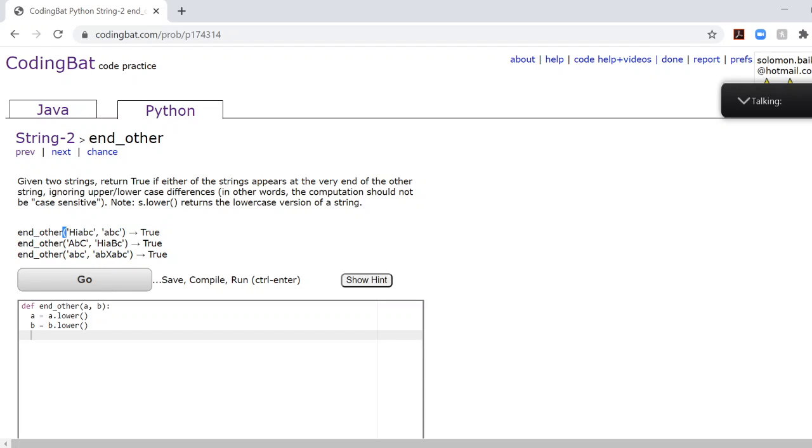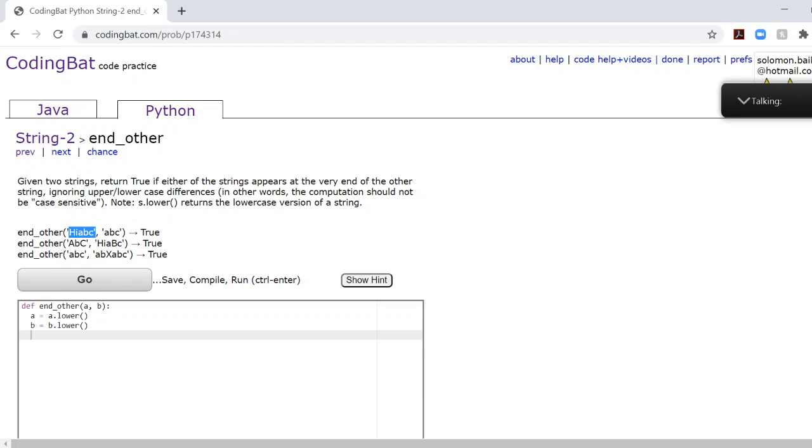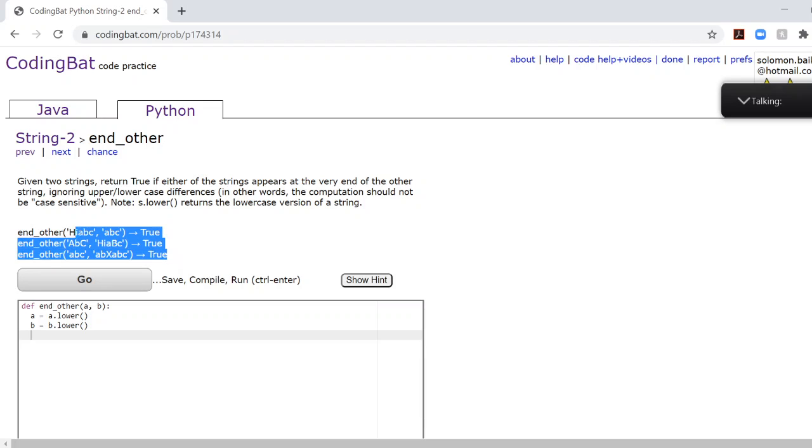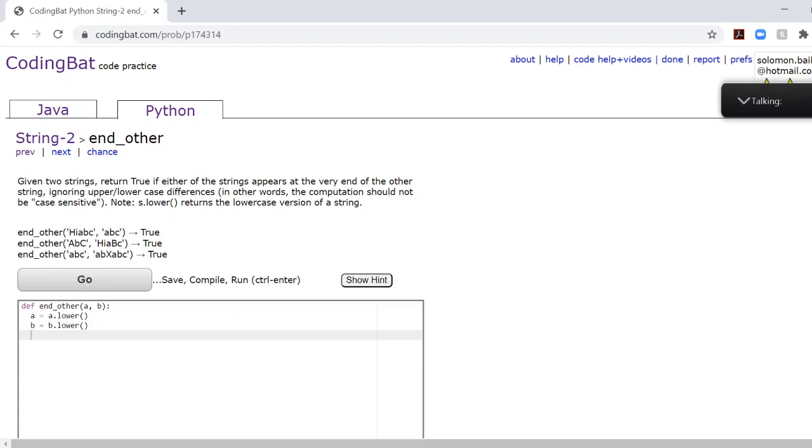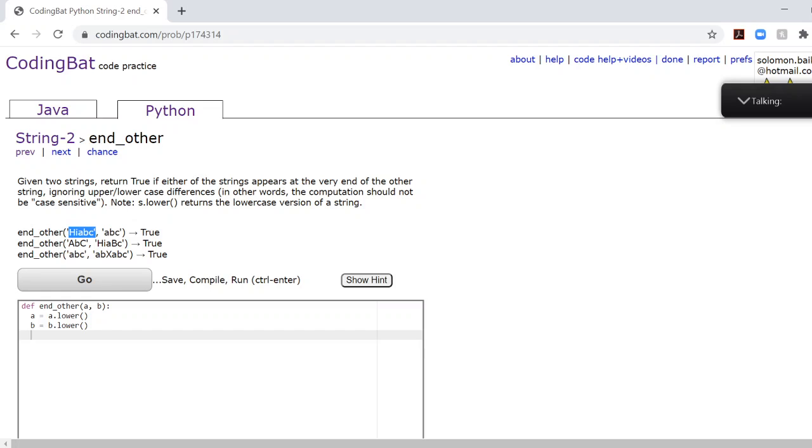When we look at these example problems, for example, endOther, this first one right here, how do we know whether to check for the second string whether or not it's inside the first string, or to check whether the first string is inside the second string? And that goes for every single endOther problem. Now, as humans, the way we can find that out is by looking at which string is longer. We can automatically see by looking at this example that ABC, the second string, is shorter than hiABC, the first string. So we check to see whether this is in this.